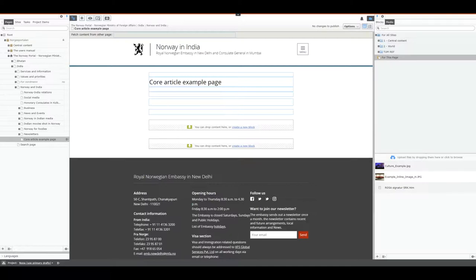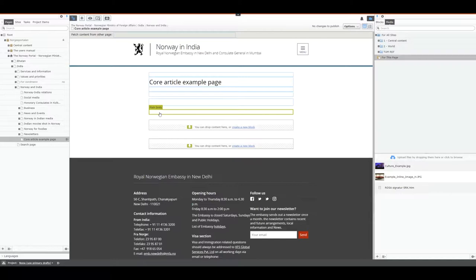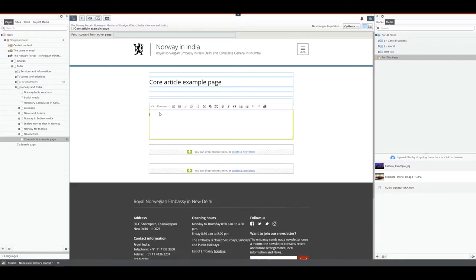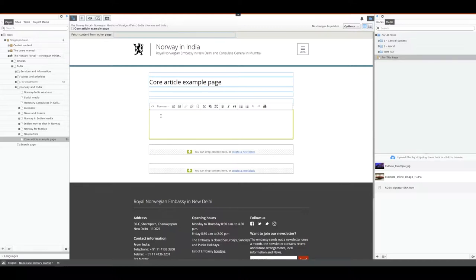The rich text areas give you the chance to add a defined set of features to your text. The formats available are the same for all rich text fields with one exception: the footer. That has a different setup and is described in a different video. So let's start describing the buttons.